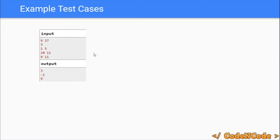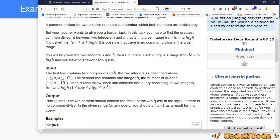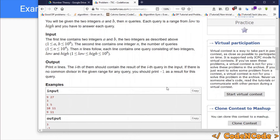For the brute force approach, we run a loop from high down to low and return the first number that divides both a and b. The problem with this approach is that there can be up to 10^4 queries, and in each query low and high can be up to 10^9. In the worst case we'd run a loop of size 10^9 a total of 10^4 times, which would surely result in TLE.